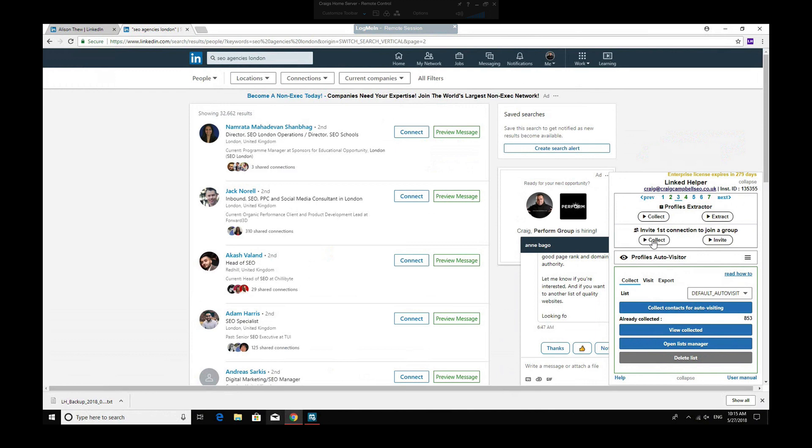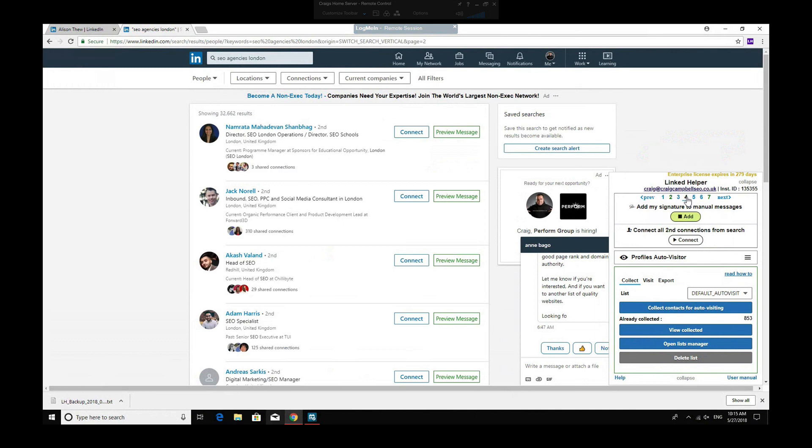You can also invite people to groups. So again, you can collect their information, whether it was SEO agencies in London, collect all of those people, and then invite them to join the group. A little bit spammy that, so I'm not sure I would go ahead with that, but that's entirely up to you.